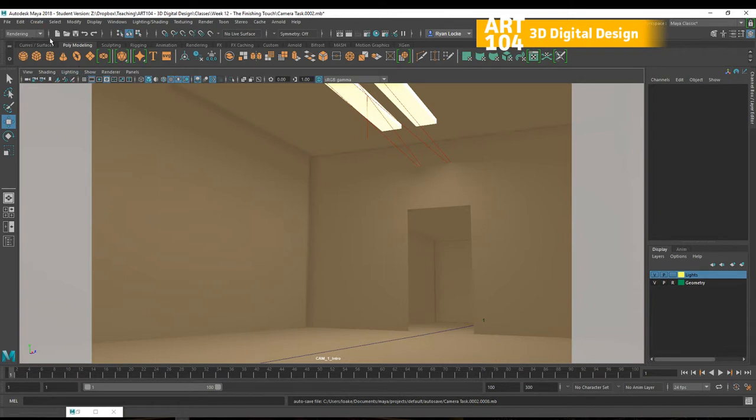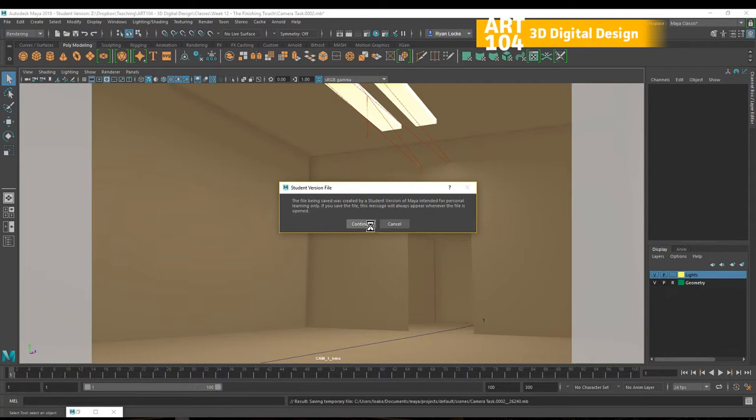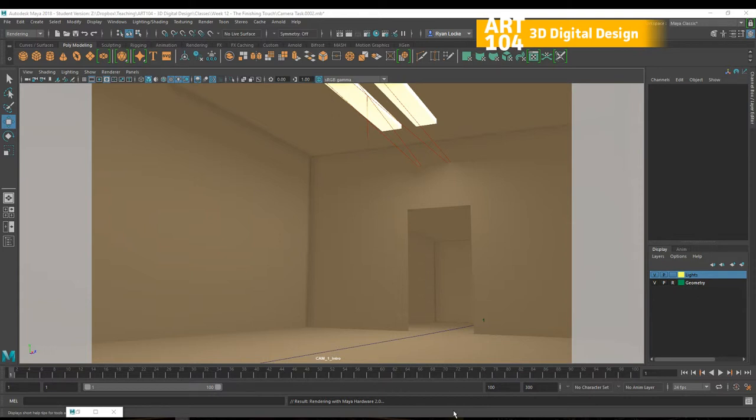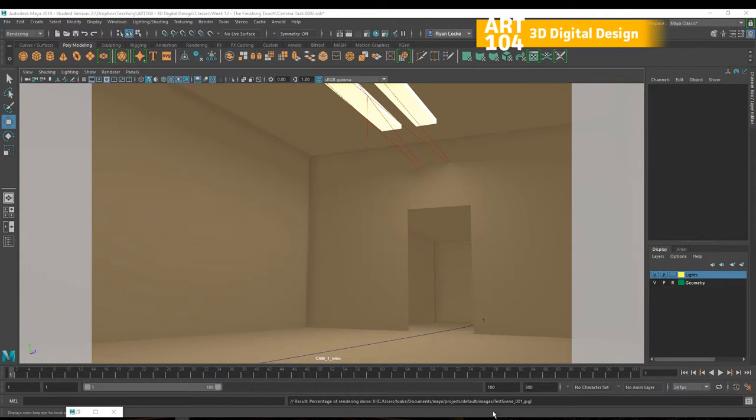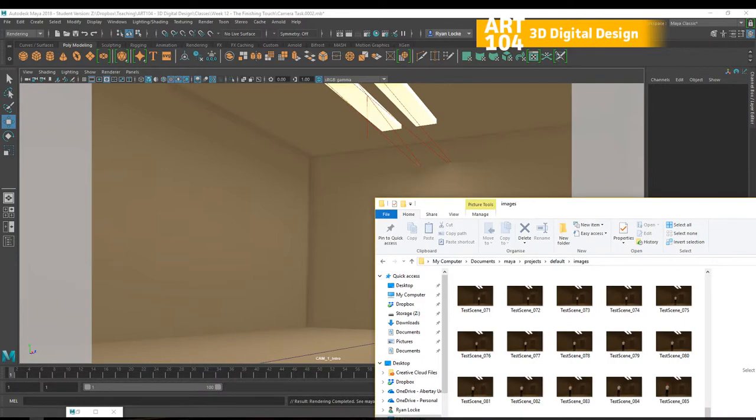That will force Maya to do some thinking and you'll see that happen right now. Batch render, continue. So we now see this result, rendering with Maya hardware 2.0. So Maya is doing some thinking, it's processing what's about to happen, and then we're going to see it generate a bunch of files down here. That's how we know things are working. This little status icon, here we go, C1 all the way through to 100, perfect. Result rendering complete. See your render log dot text for information. No thanks.